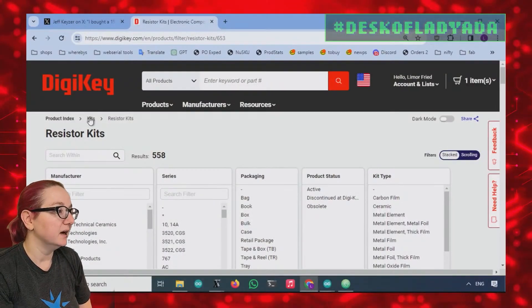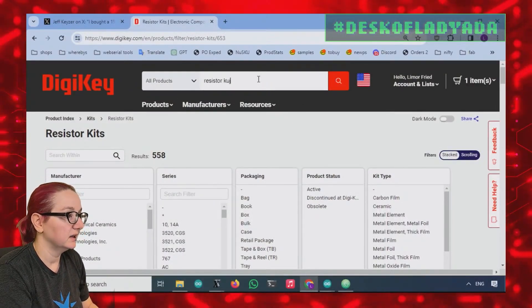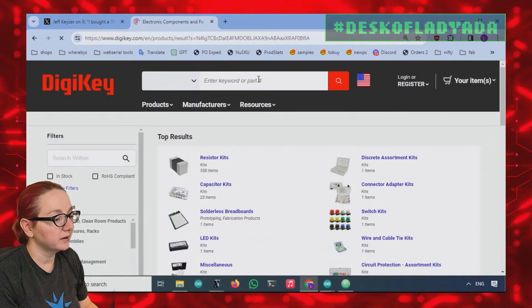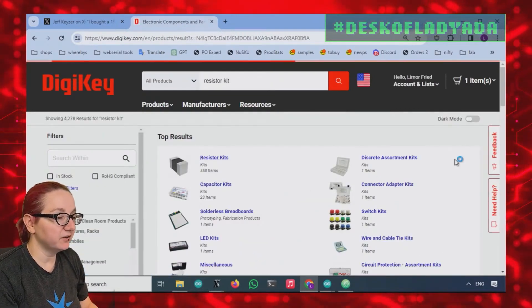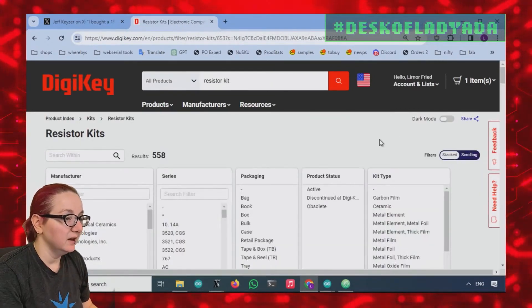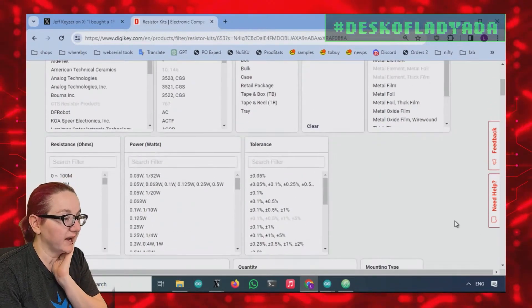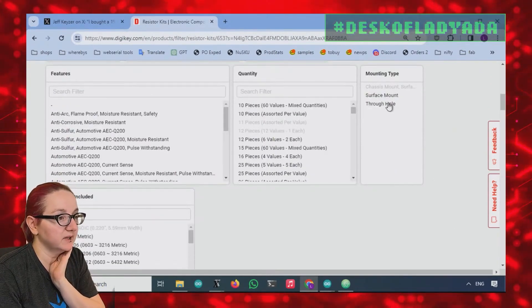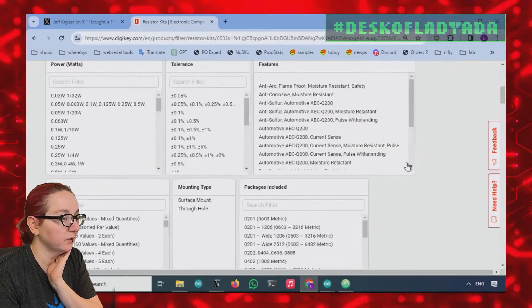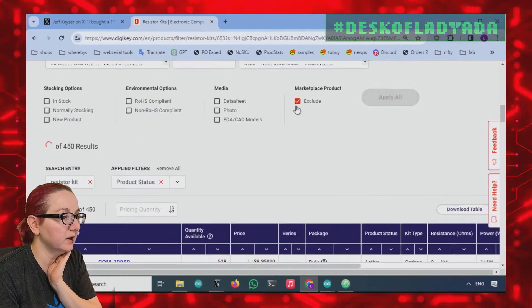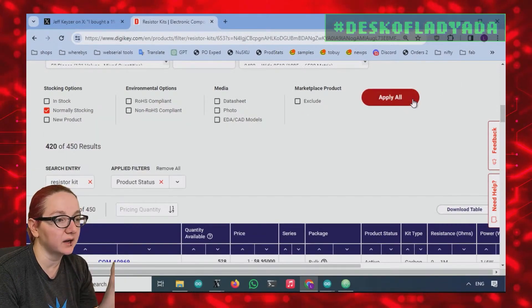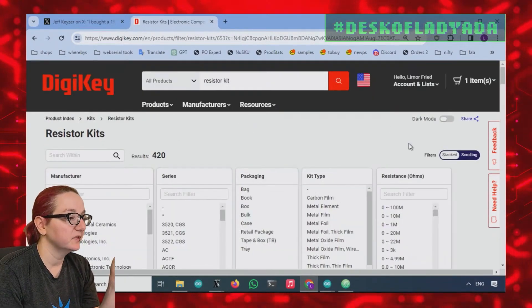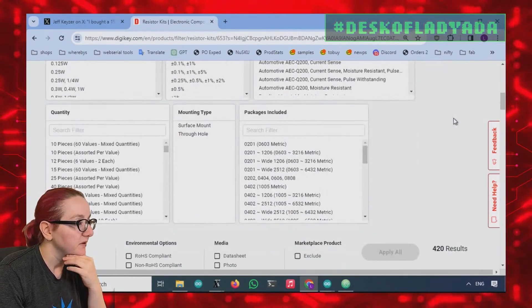Under kits, you can just type in 'resistor kit' if you're not going to remember. They actually have quite a few resistor kits. Let's look at just the active ones, and also normally stocking, just in case there were some that were discontinued.